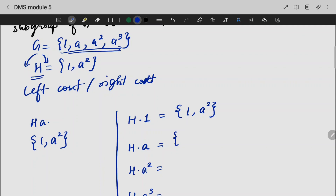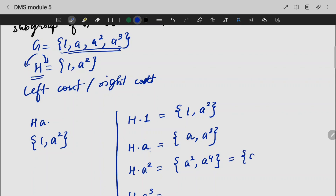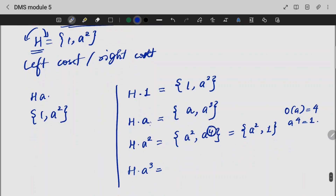H·A: we write 1·A = A, and A²·A = A³. So H·A = {A, A³}. H·A²: we write 1·A² = A², and A²·A² = A⁴. That is nothing but A² and 1, because the order of A is 4, so A⁴ = 1. So H·A² = {A², 1}.